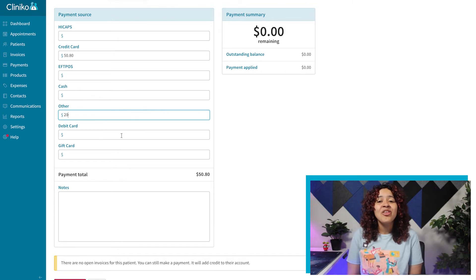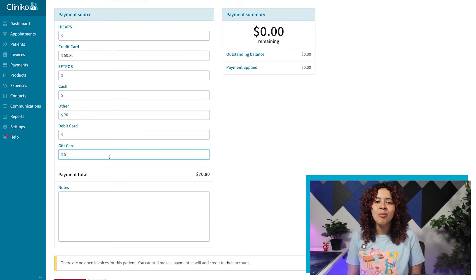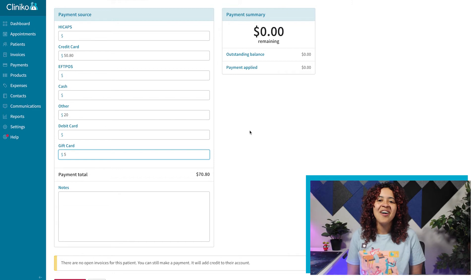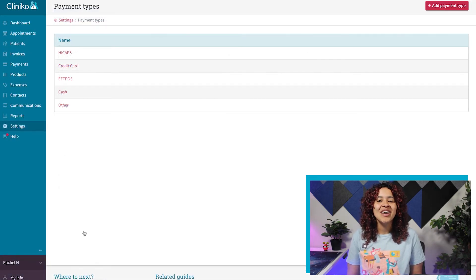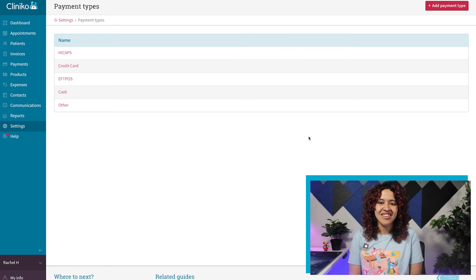If you accept other forms of payments or want to modify how the payment type is listed on invoice, you'll want to head over to Settings, Payment Types.